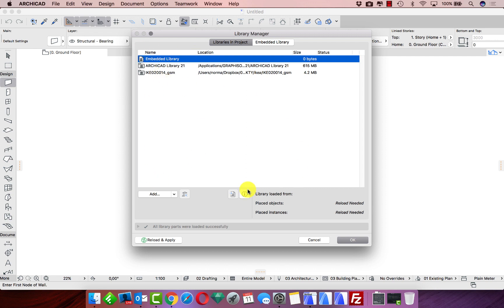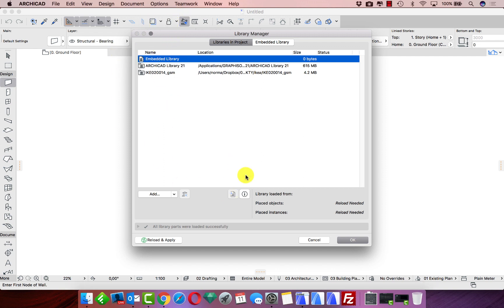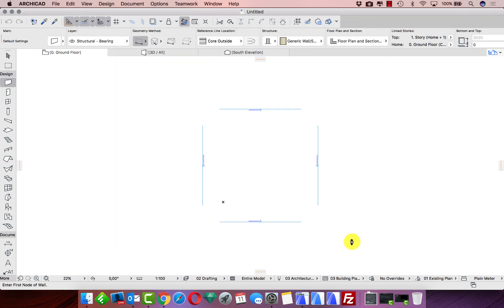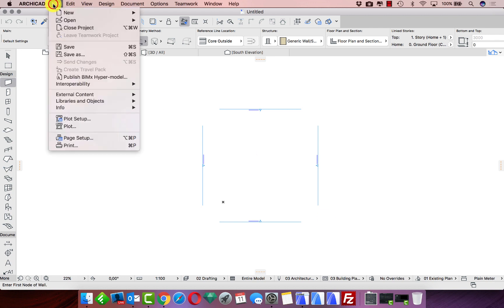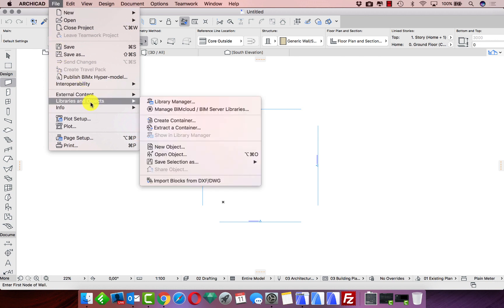In the same way, we need to add all the objects we want to our library. Once we have everything we would like to save in LCF format, we can close the Library Manager. Then we go to File > Library and Objects and choose 'Create Container'.